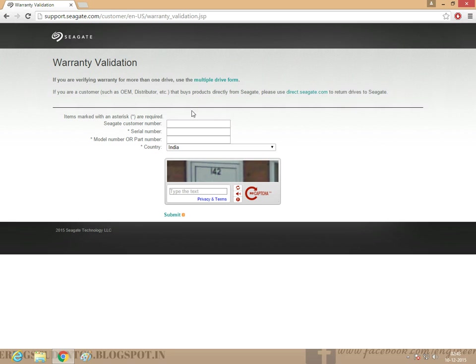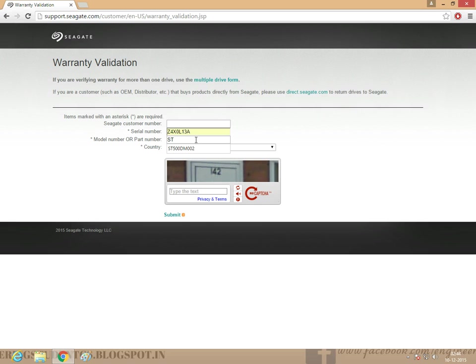I am going to type the serial number. It's my serial number Z4X0L13A. It's my model number ST500DM002. Country is India.